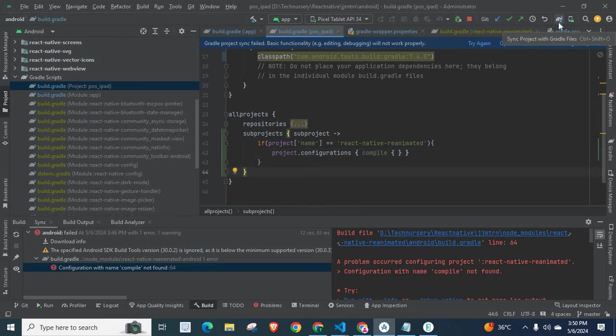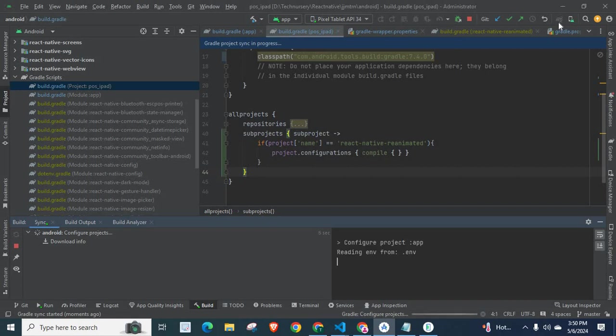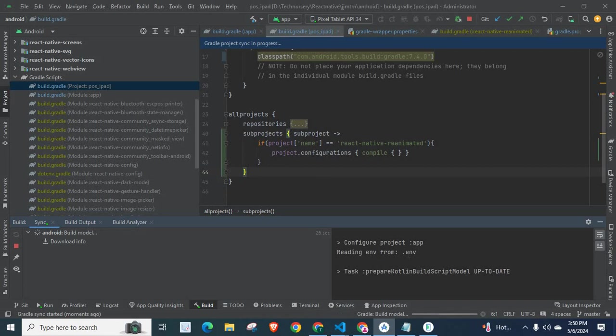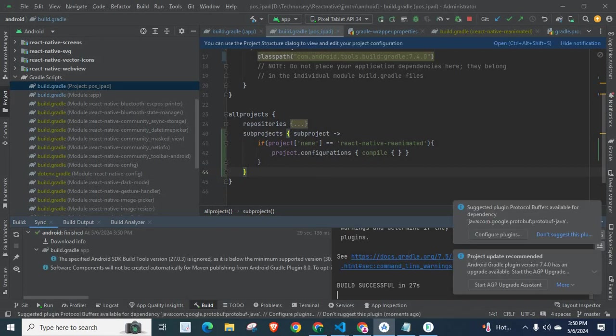Let us go for sync project with the Gradle files. Let us wait. Let us check whether we will get an error or not. Configure project app reading env from .env. Task, prepare Kotlin build script model up to date.